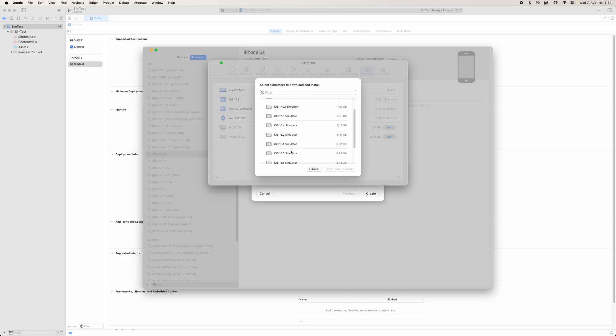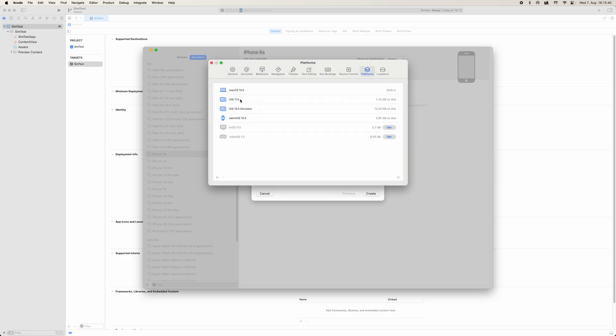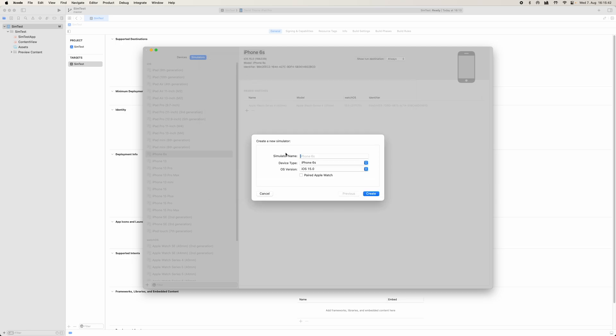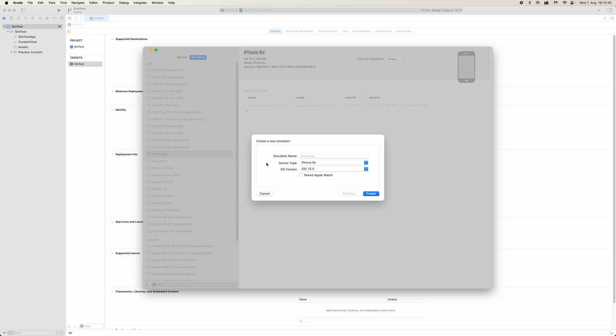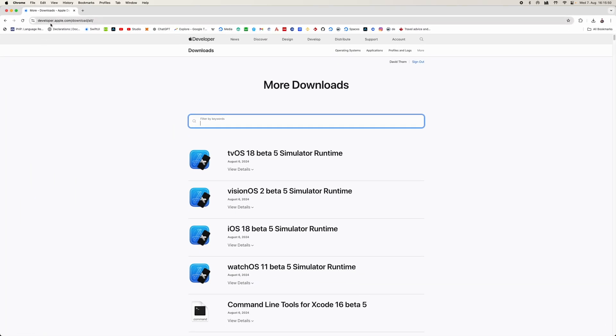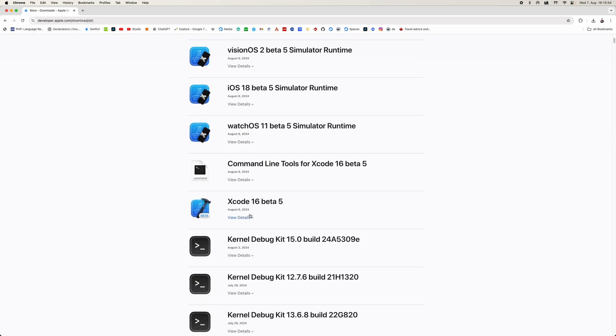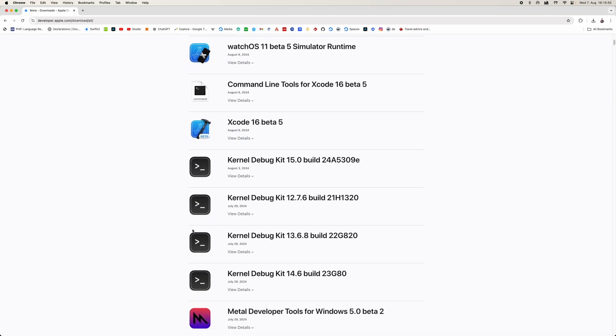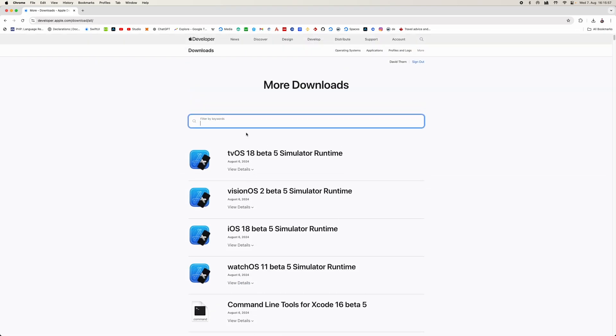This is the only thing that Xcode is allowing you to install. So you're going to have to go and access one of these. Now if you do want to have a previous version of iPhone, the other option is to come over to Apple's developer website.